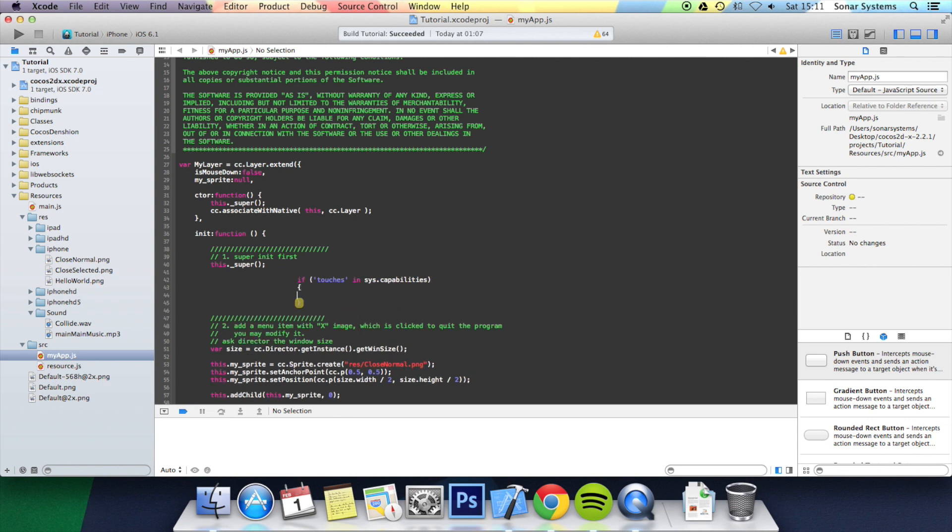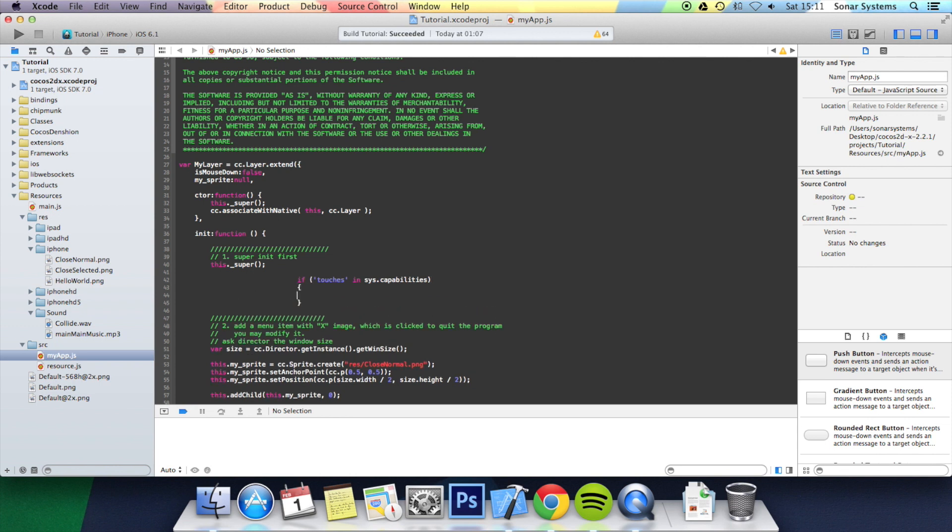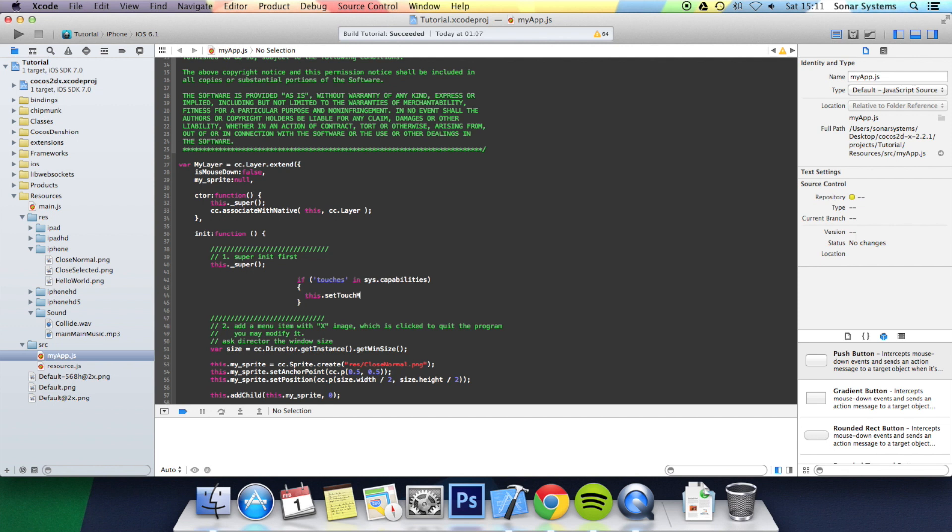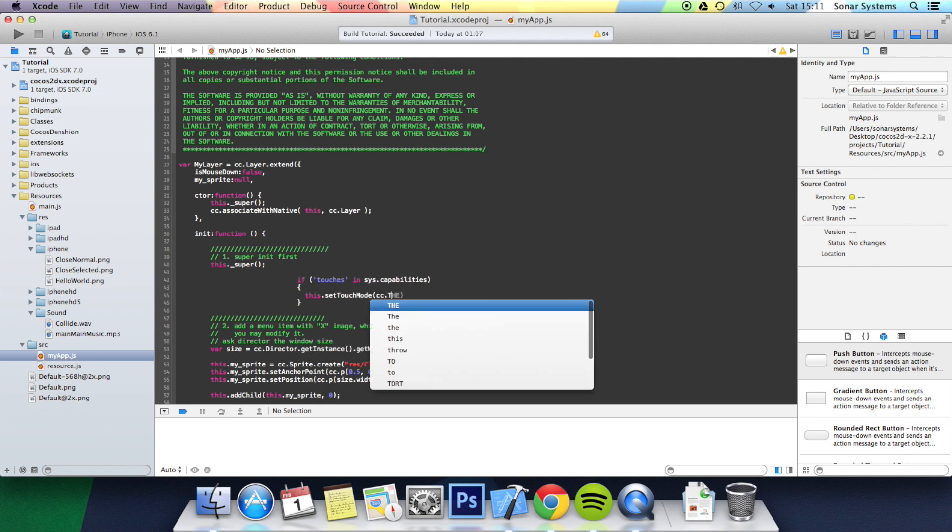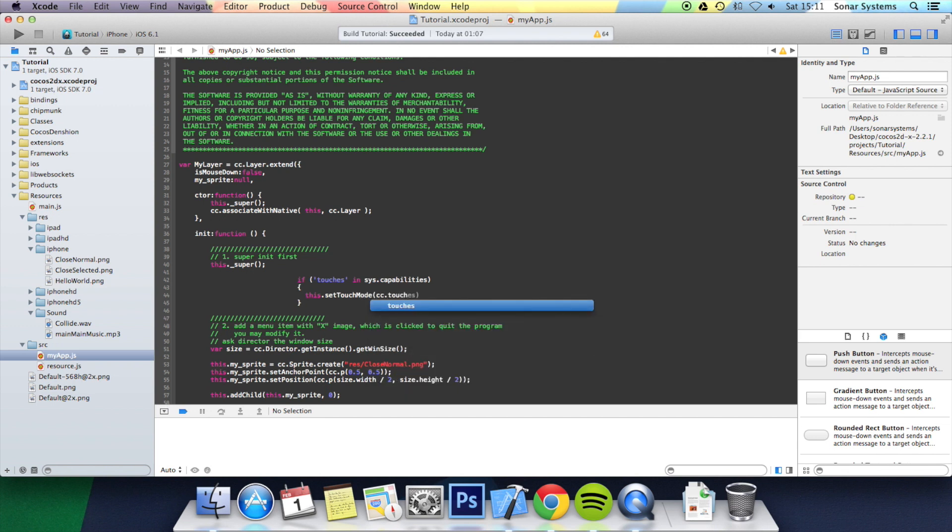Now inside there we simply want to do this.setTouchMode open bracket cc.TOUCH_ONE_BY_ONE.